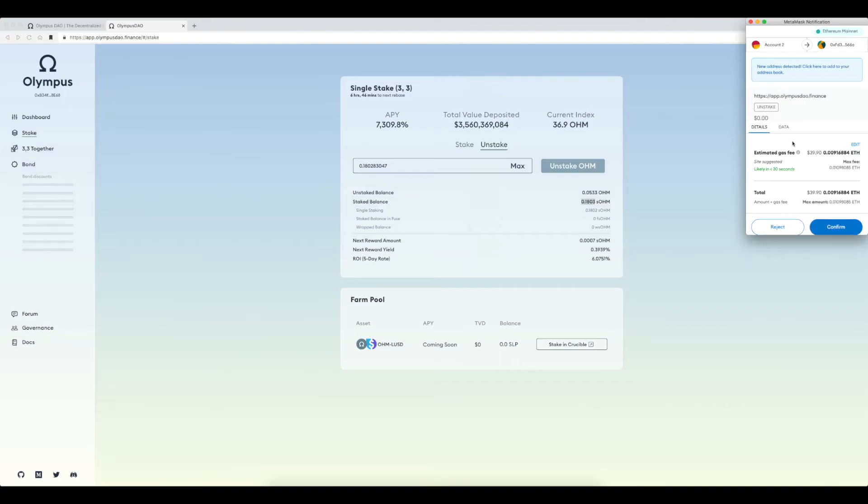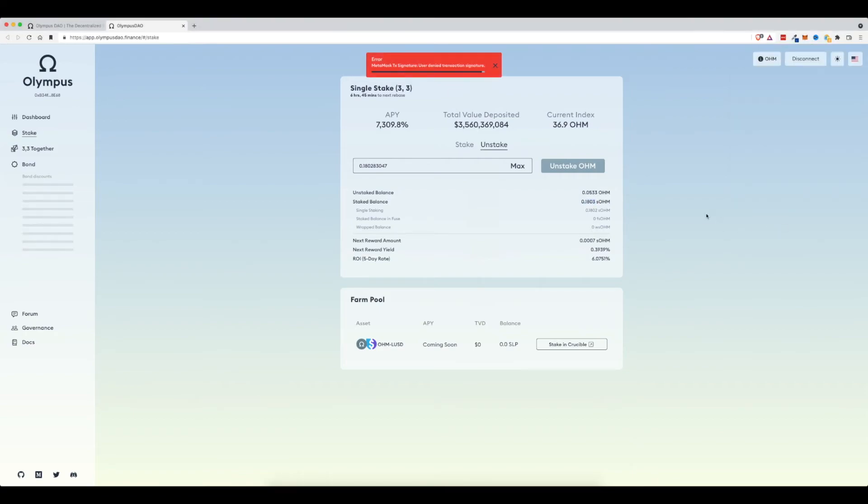The Metamask would pop up again saying, okay, you want to pay these fees. If I wanted to pay $40 in fees, I would click confirm. But I'm not going to today. But that's all there is to it.